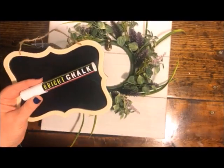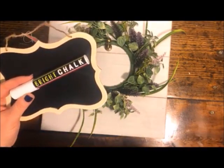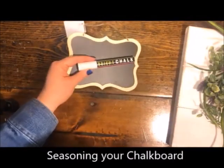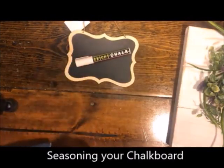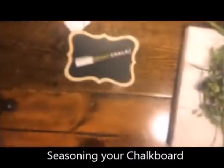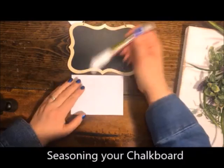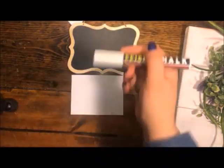It's really important that you season your chalkboard, and you need to do this before you ever write on it. This is true whether you're using chalk or chalk markers.